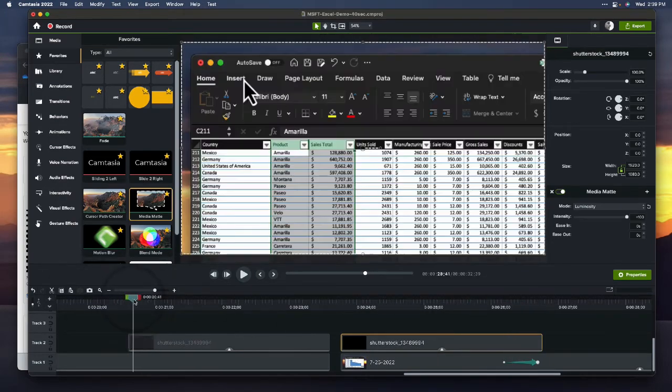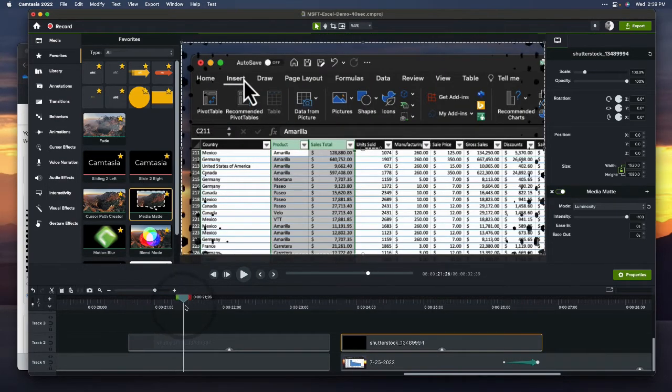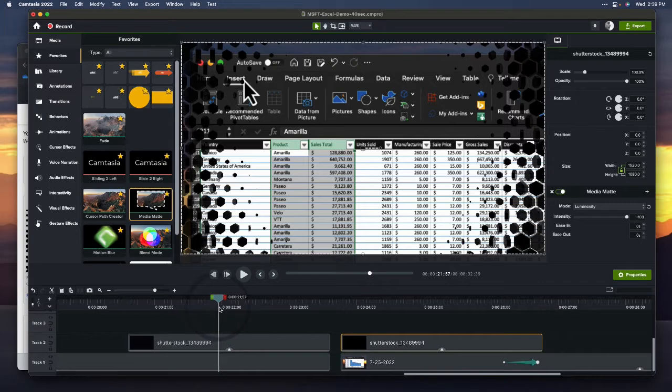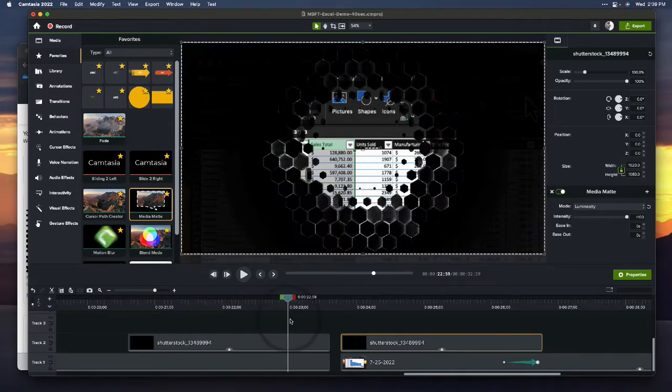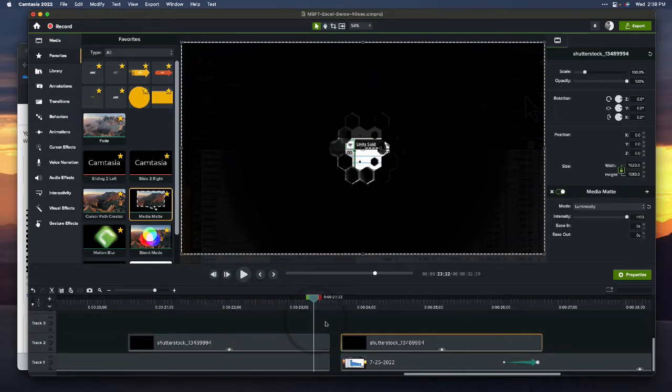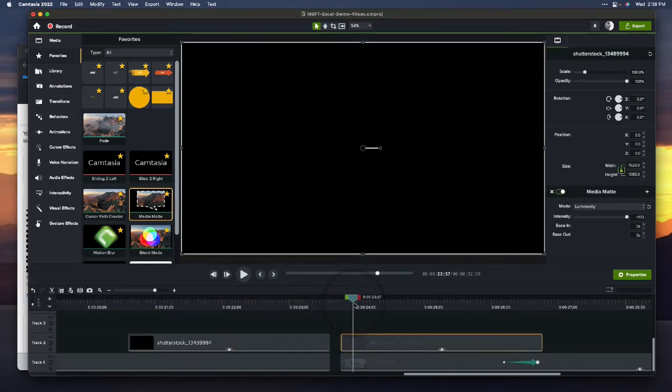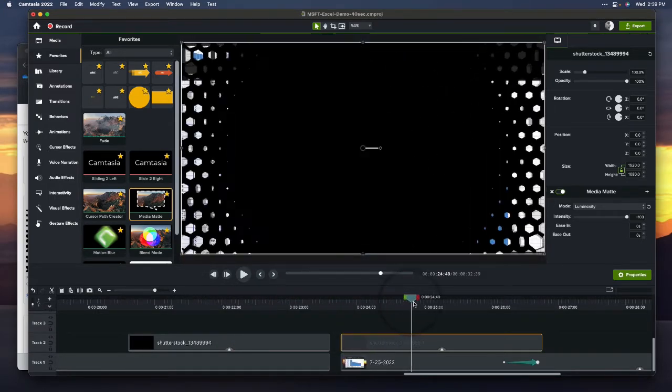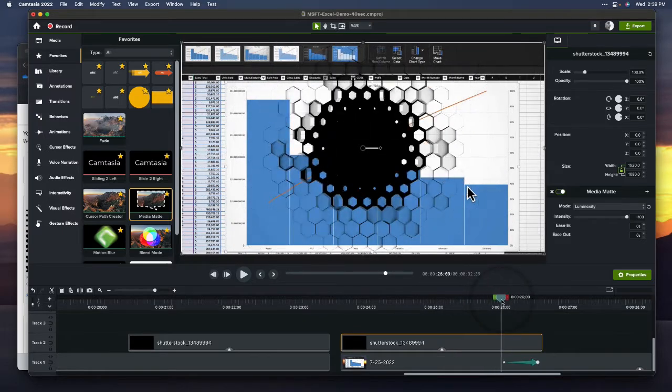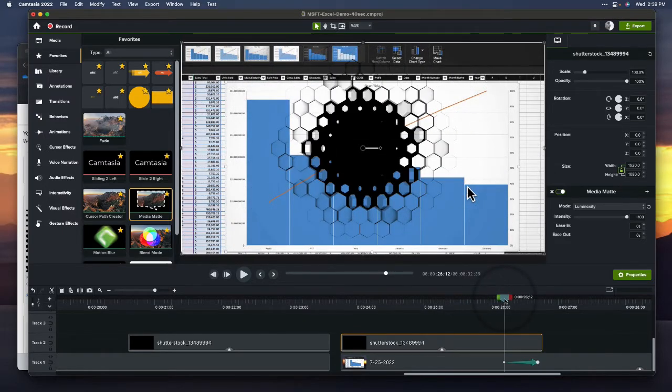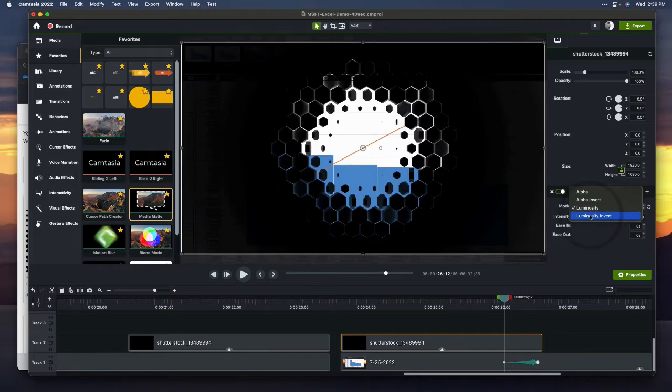So this one, the hexagons sort of take over and contract in, and this one, they begin, actually, you know what? Let's go the other direction with that. There we go.